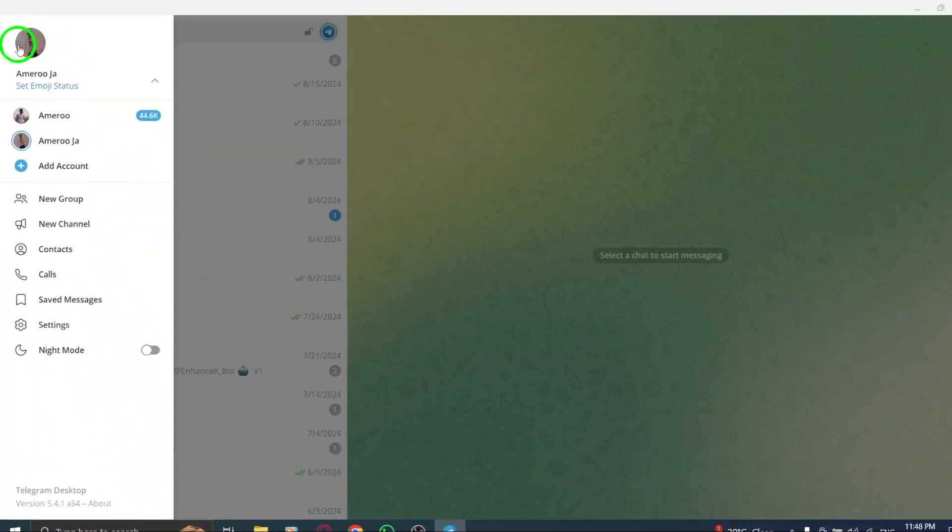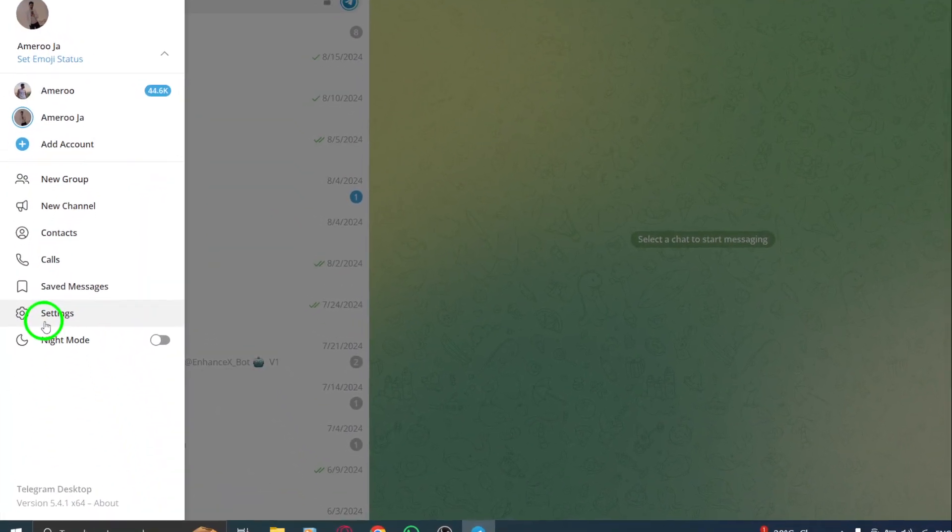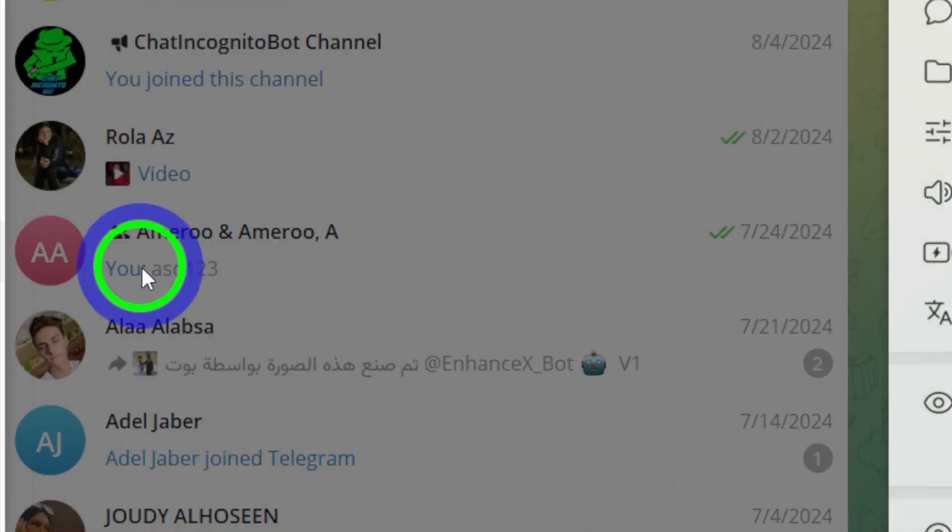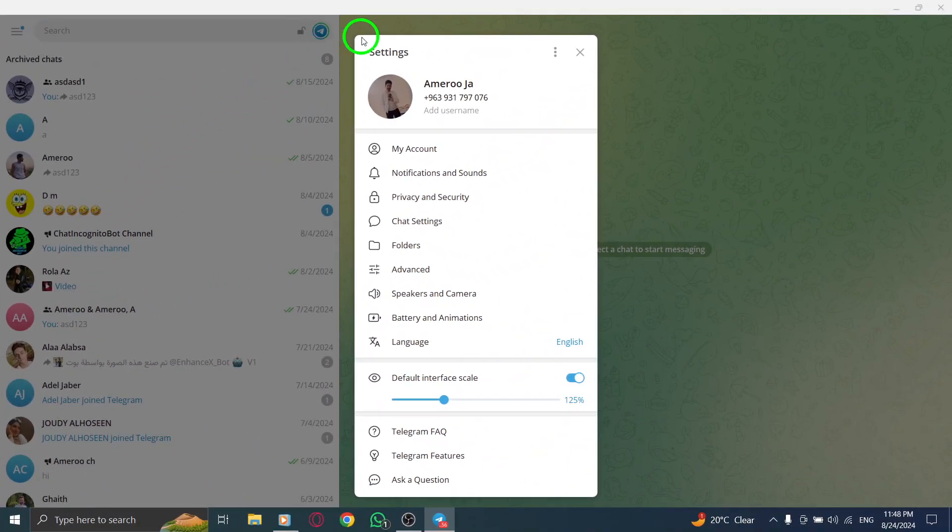In the menu that pops up, go ahead and click on Settings in the sidebar. This will bring you to your Telegram settings page where you can adjust various preferences.